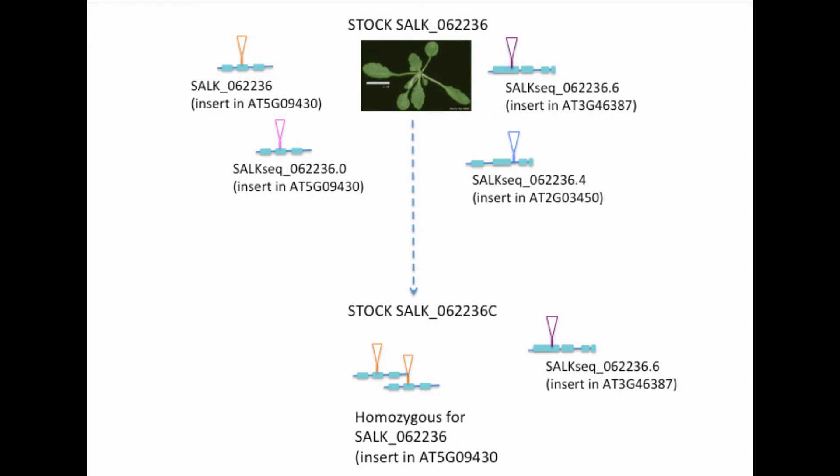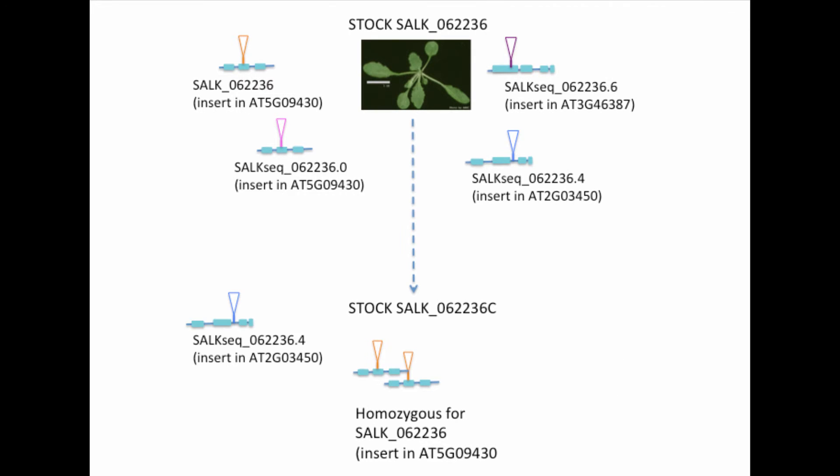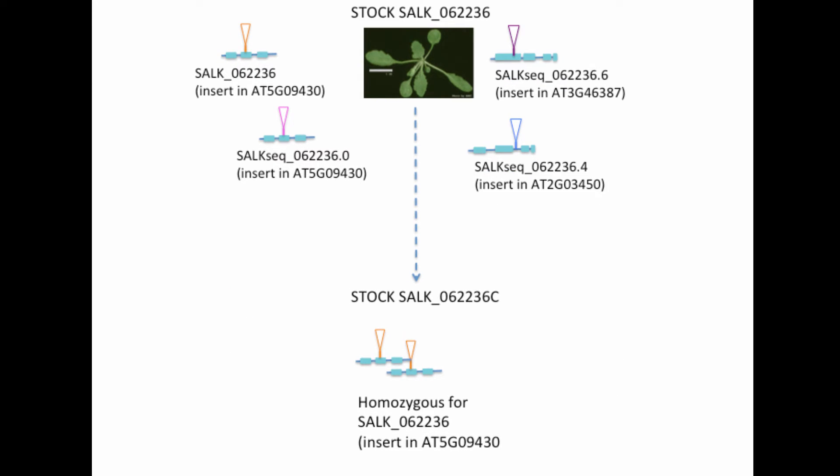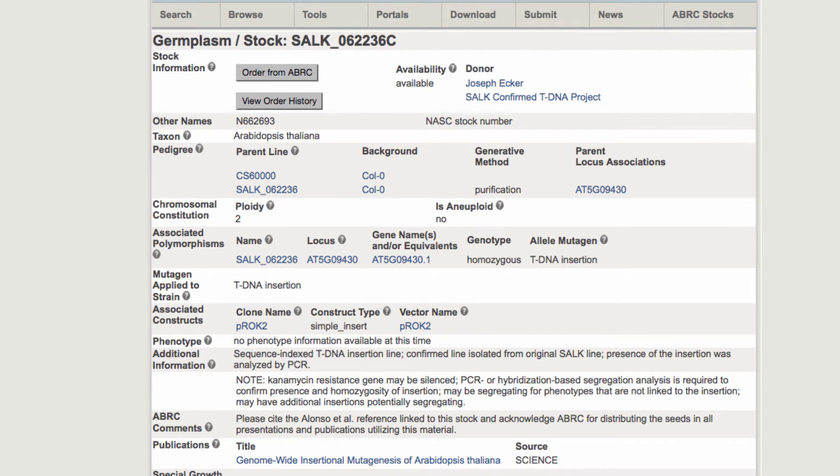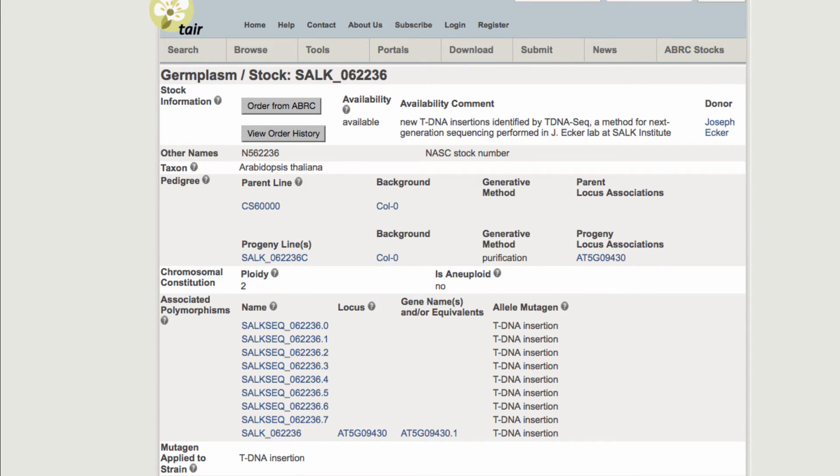They could be heterozygous for one, heterozygous for another, or not contain any other insertions. So unless it's explicitly shown that the purification was selecting for your insertion of interest, for the tDNA-seq lines, you should go ahead and order the segregating line and not the purified homozygote.